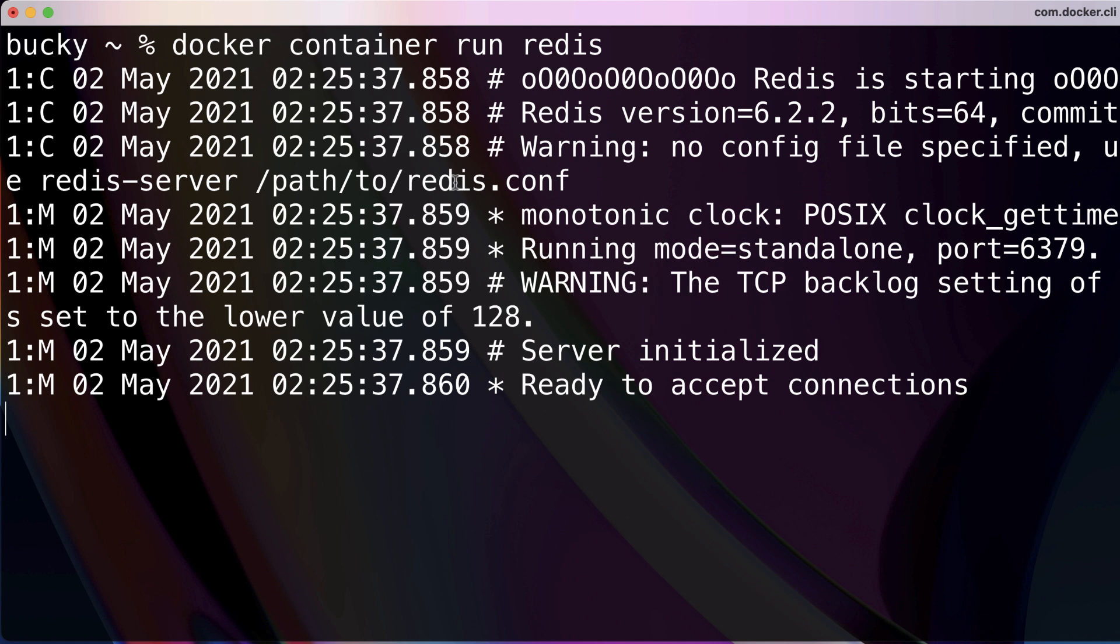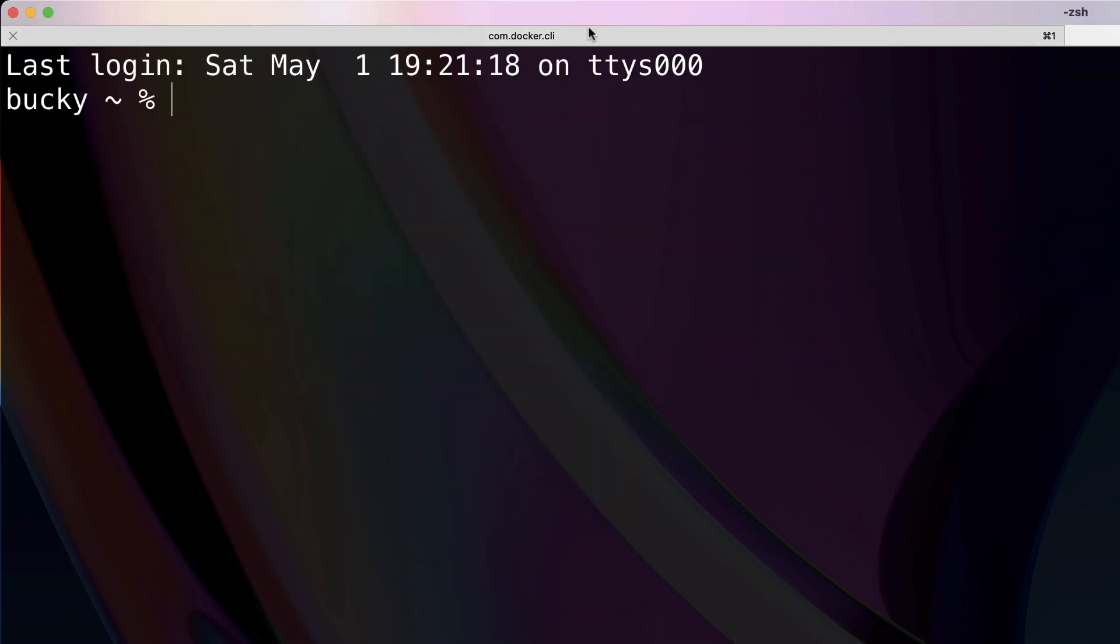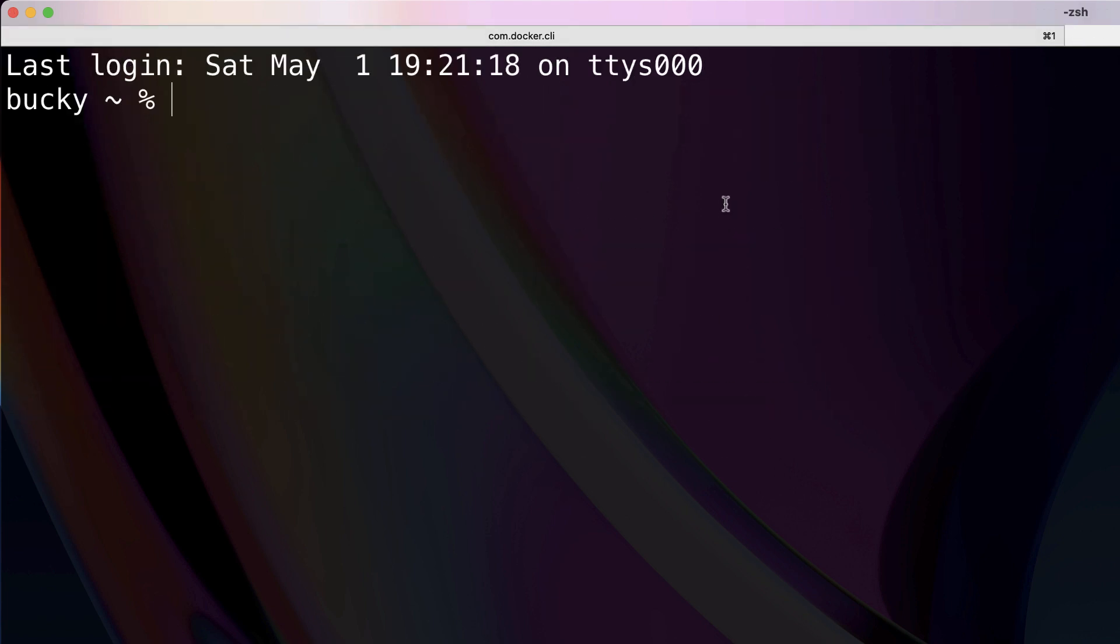This is how it would work in a real daily workflow. You want to keep this Redis service running, but maybe in a separate process you want to run the Redis CLI so you can connect to it, configure something about Redis, or debug it, all while Redis is actually running in a separate process.